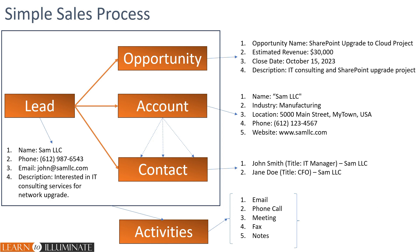Contact is a person whom we are having and discussing with. We may have more than one contact in this whole process. In this case, Sam LLC is an account, which is the organization name. The industry is manufacturing.